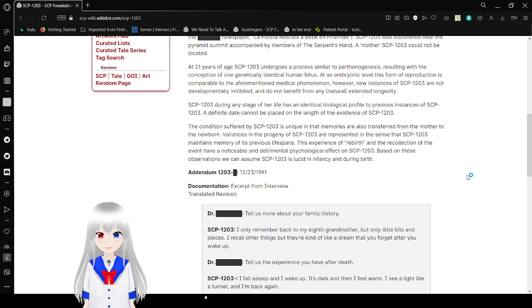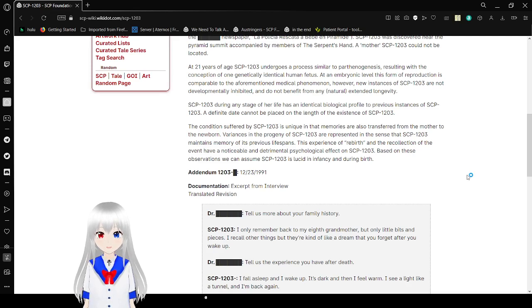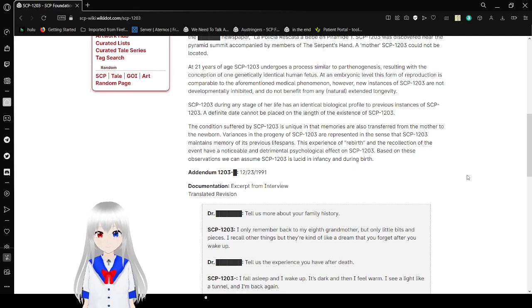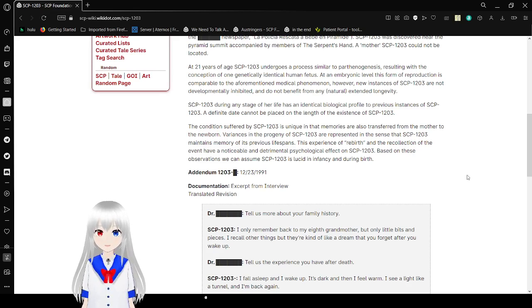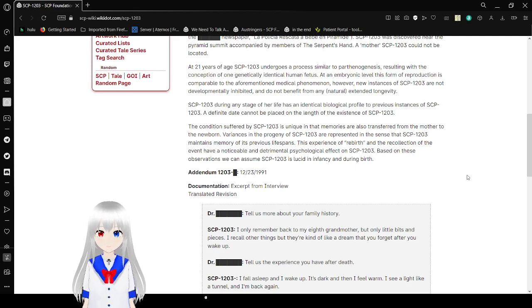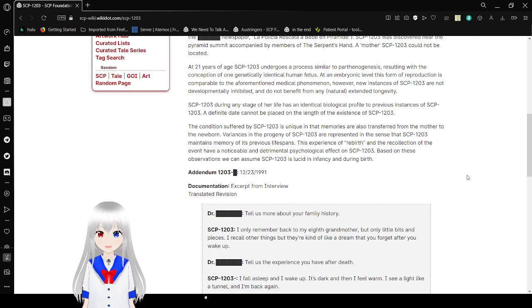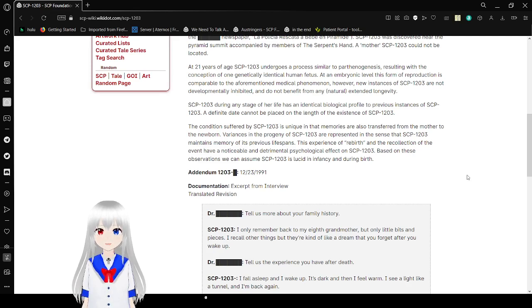The condition suffered by SCP-1203 is unique in that memories are also transferred from mother to newborn. Variants in the parthenogenesis of SCP-1203 are represented in the sense that SCP-1203 maintains a memory of its previous lifespan. The experience of rebirth and the recollection of the event have a noticeable detrimental psychological effect on SCP-1203. Based on these observations, we can assume SCP-1203 was lucid in infancy and during birth.